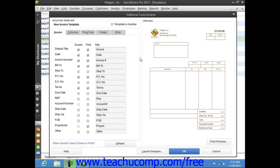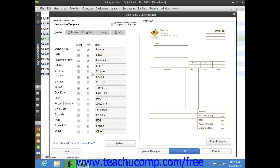After completing the basic form customization within a template, you can click the Additional Customization button to set additional form customization options within the Additional Customization window. The Additional Customization window uses several tabs to display different sets of options for customizing the various sections of the selected type of form.